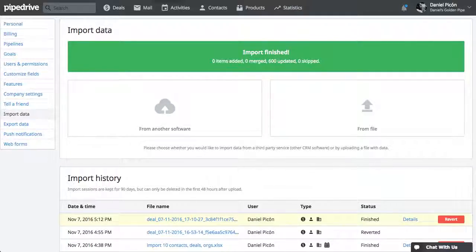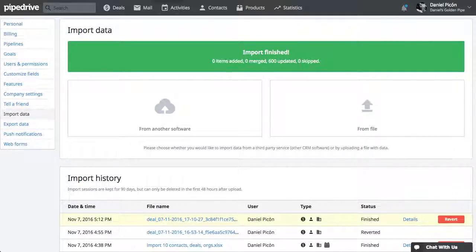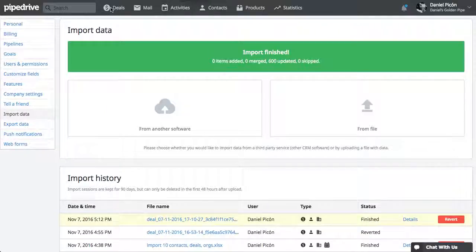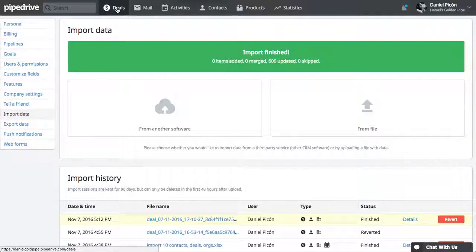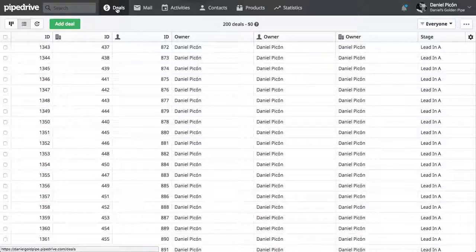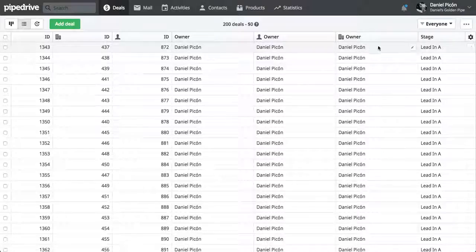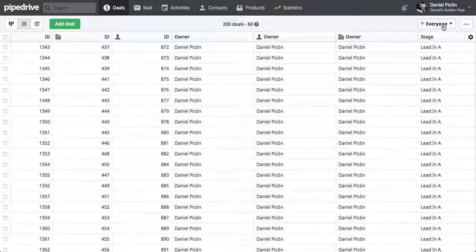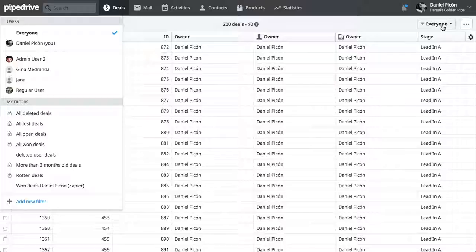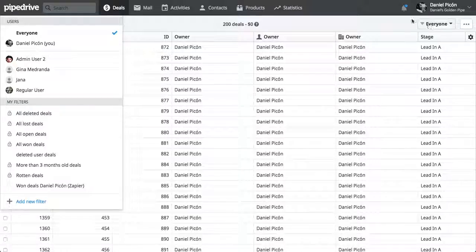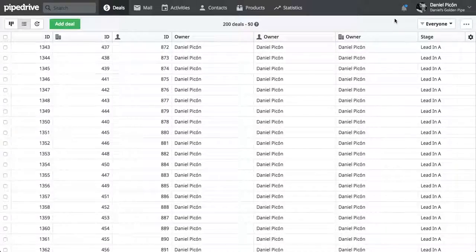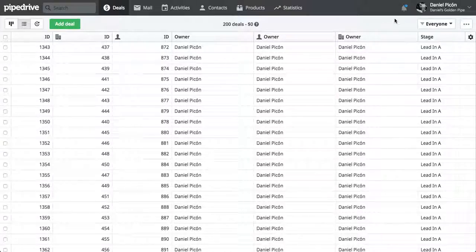Alright, so it seems that it's already updated after a couple of minutes. So let's just go ahead and check what happened. So you can see, let's just click on refresh.